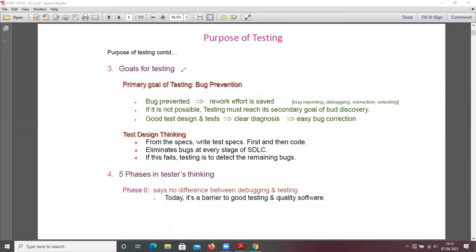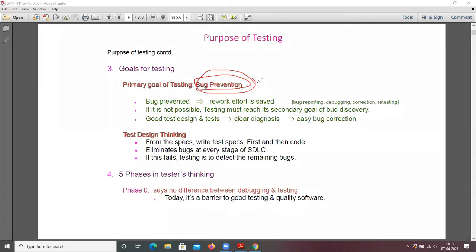The primary goal of testing is bug prevention. If you work more on software, the cost increases. So the primary goal is to prevent bugs at the starting stage. When you prevent bugs while writing programs, the rework effort is saved. Bug reporting, debugging, correction, and retesting are all reduced.